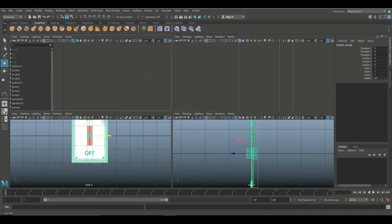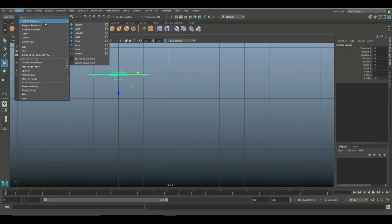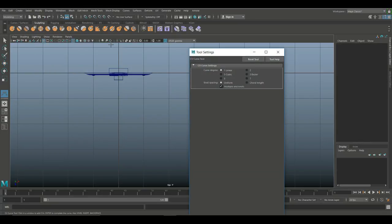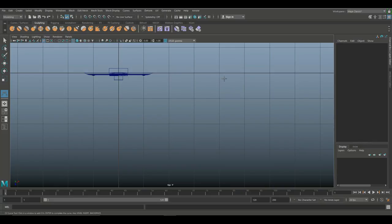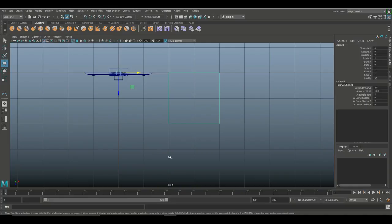Now let's start working on our control. I'll jump to my top view. I'll go to Create > Curve Tool — we'll use the CV Curve Tool and open the option box to reset the tool. I want to create a square based on NURBS curves, so I'll set this to Linear, since a CV curve would normally create a curve. Then I'll create a rectangle — four units — snapping to the grid by holding X on my keyboard, placing four points and hitting Enter.